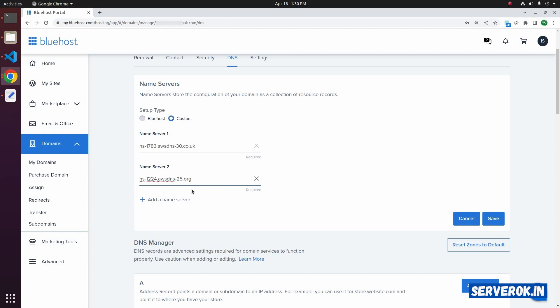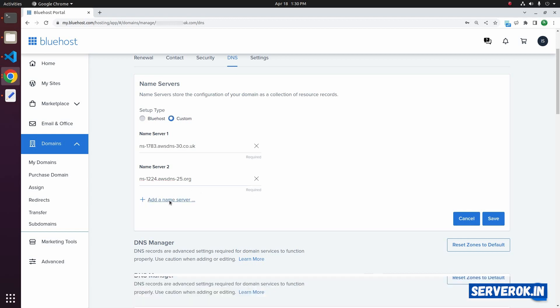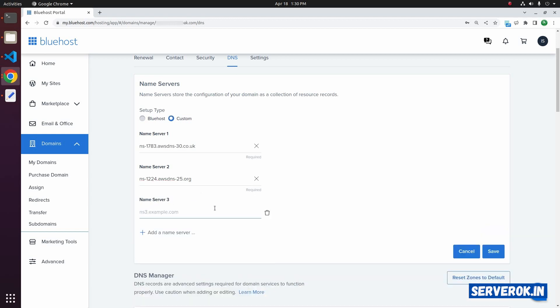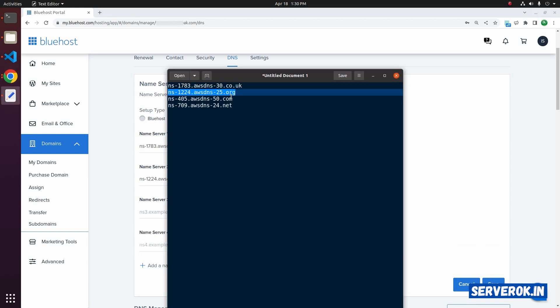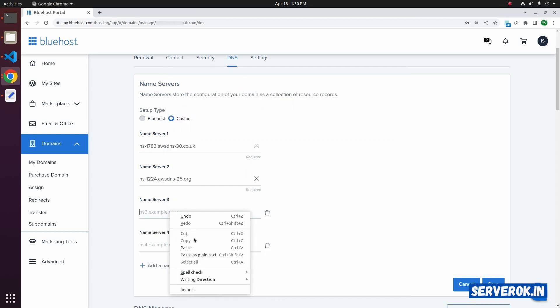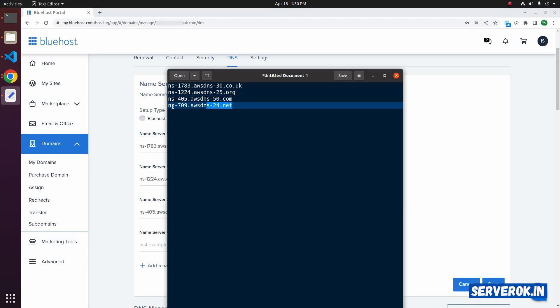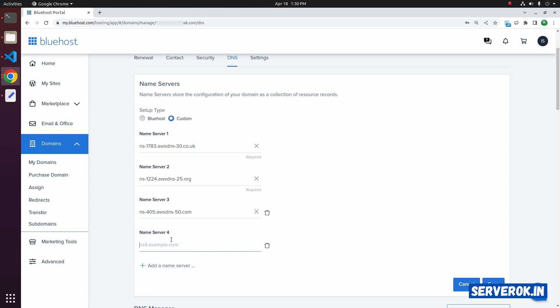Now we need to add two more name servers. Click on Add Name Server. We have one extra text box for entering the name server. Add one more time. So we have two more boxes. Copy the third name server, paste, and the fourth name server, paste it.